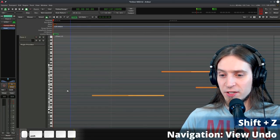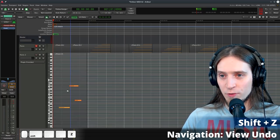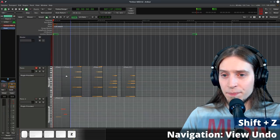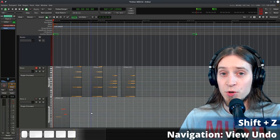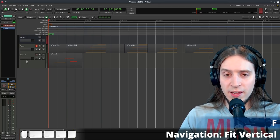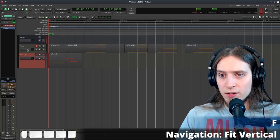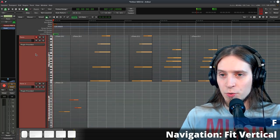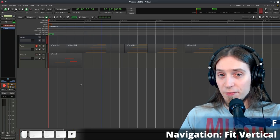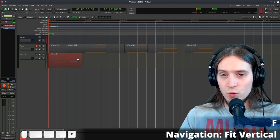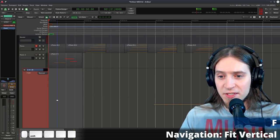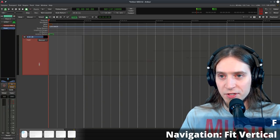Another useful hotkey is F, which maximizes the selected tracks — but it only works if you have track headers selected, not regions. To change track height, hover over the track header and drag down when the cursor changes shape. Right-clicking a track header and going to Height gives predefined heights from small to largest. The toolbar also has controls to shrink or expand selected tracks, and a button to change the number of visible tracks vertically. Double-clicking the lower part of the header toggles between largest and normal sizes.